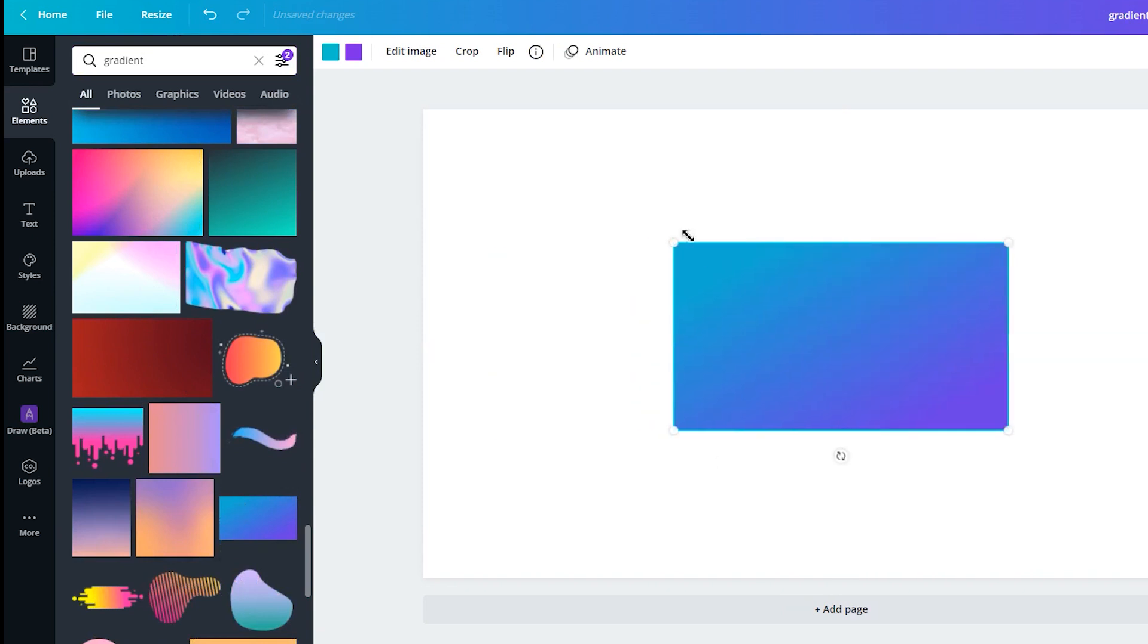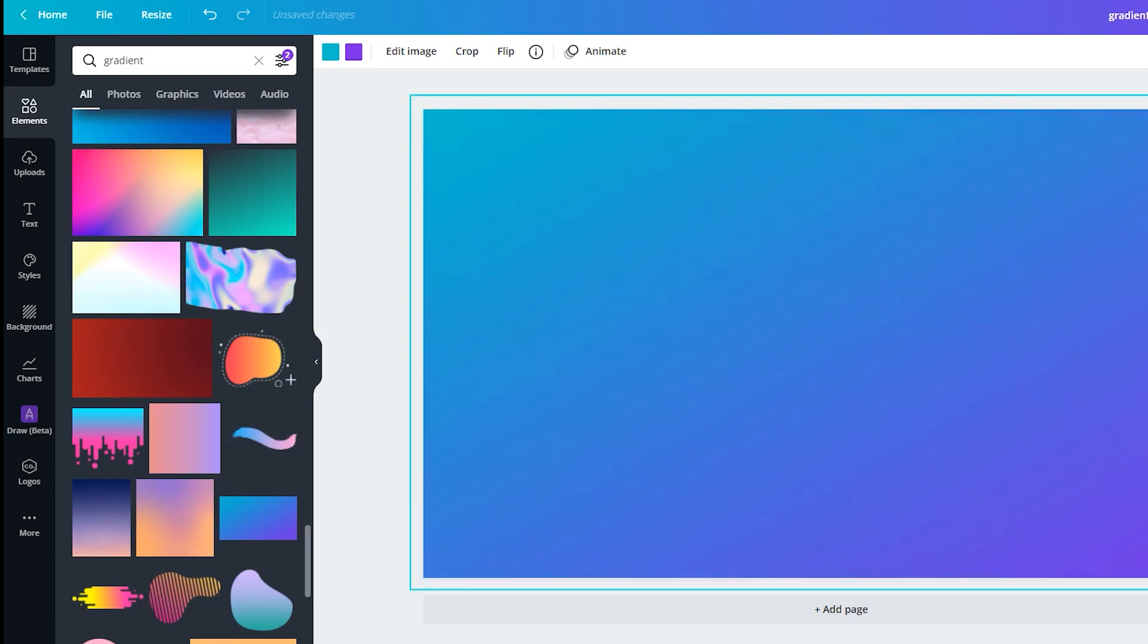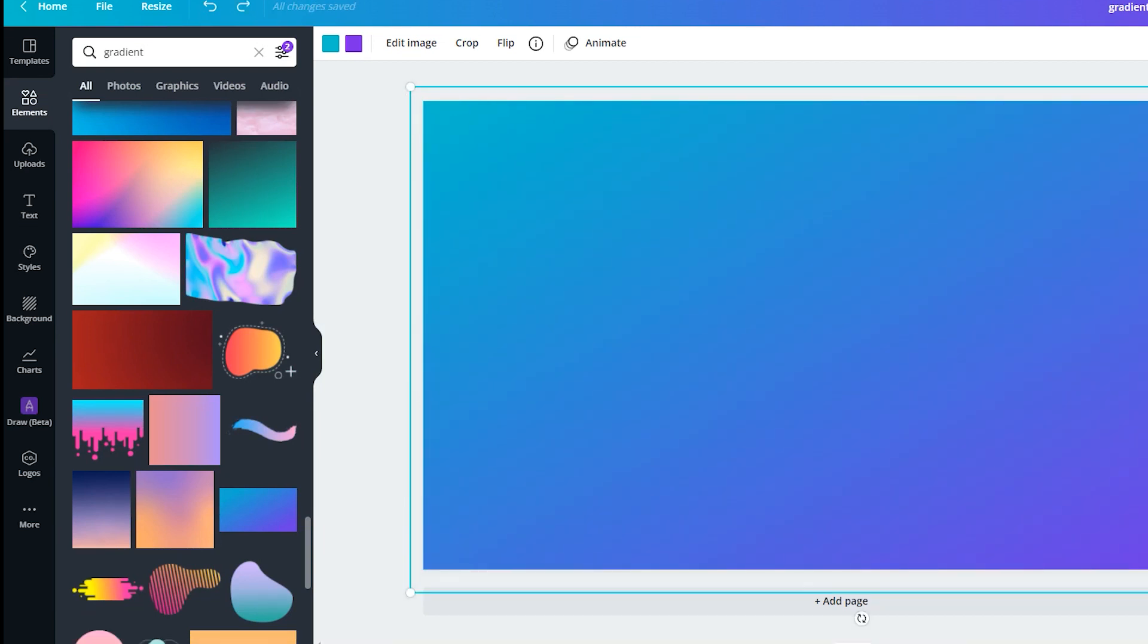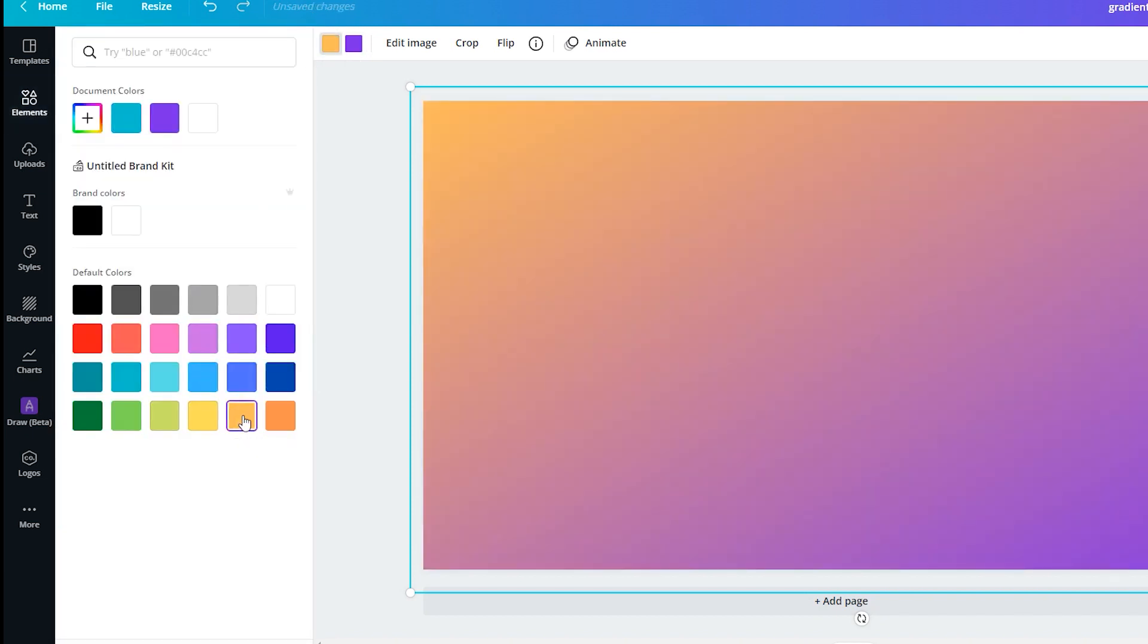Now, drag it onto the page. When you select the element, you can see two colors in the upper left corner. Change these two colors for any colors you want to create a unique gradient background. Once finished, download the page as a .png file.